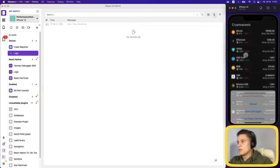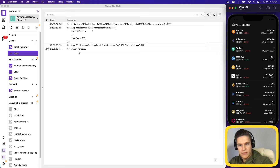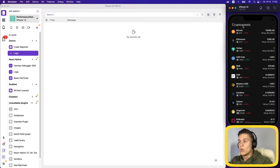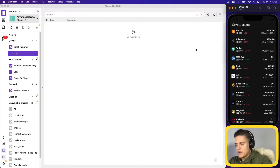Let's go to our coin item, import memo from React, and wrap our component in memo. After saving and reloading the app, we can see the items are initially rendered, which is fine. Clearing the logs and clicking on Crypto Assets again, the items are not re-rendering anymore — and the color change is instant. That improved our performance quite a bit.